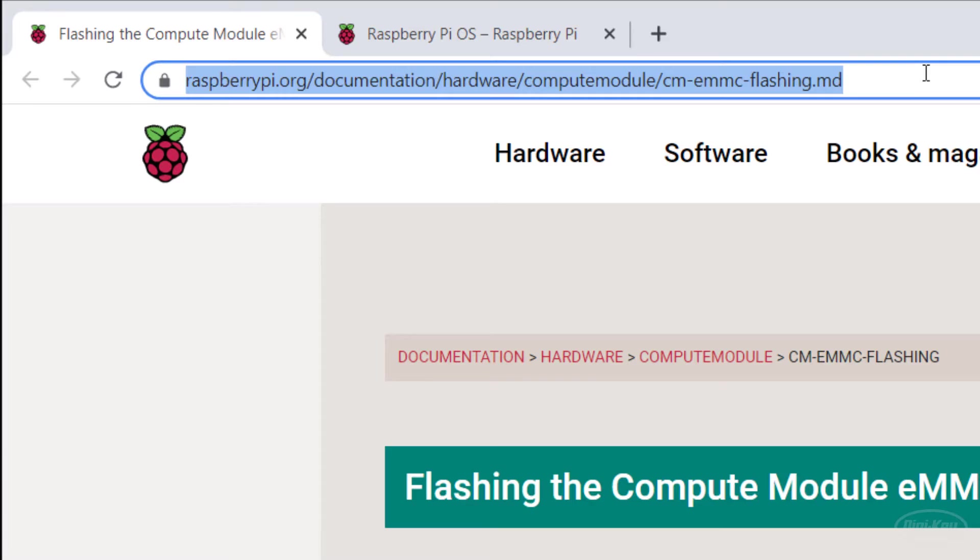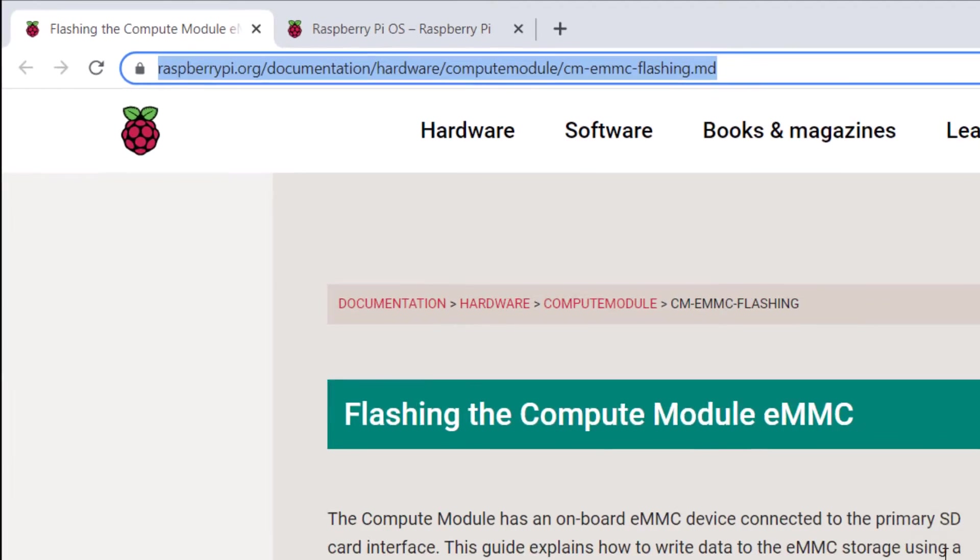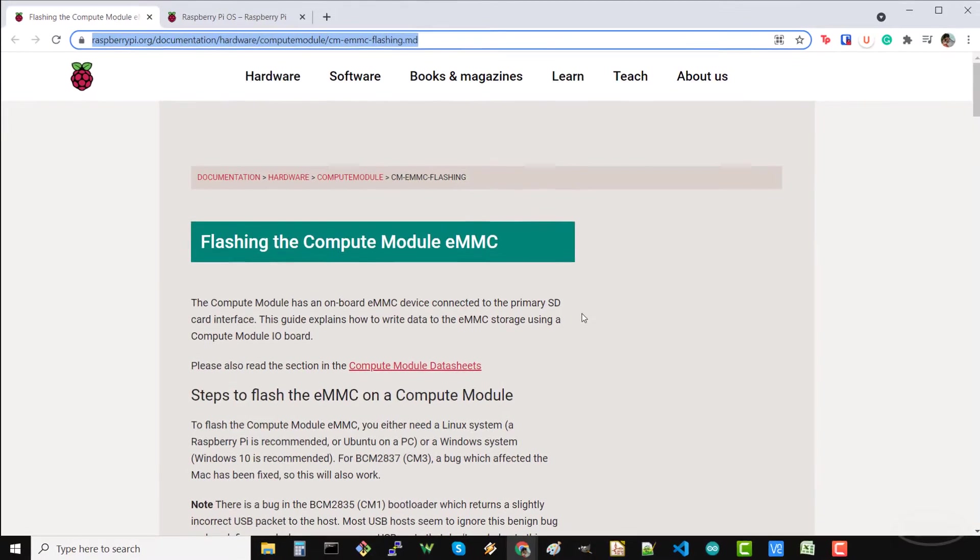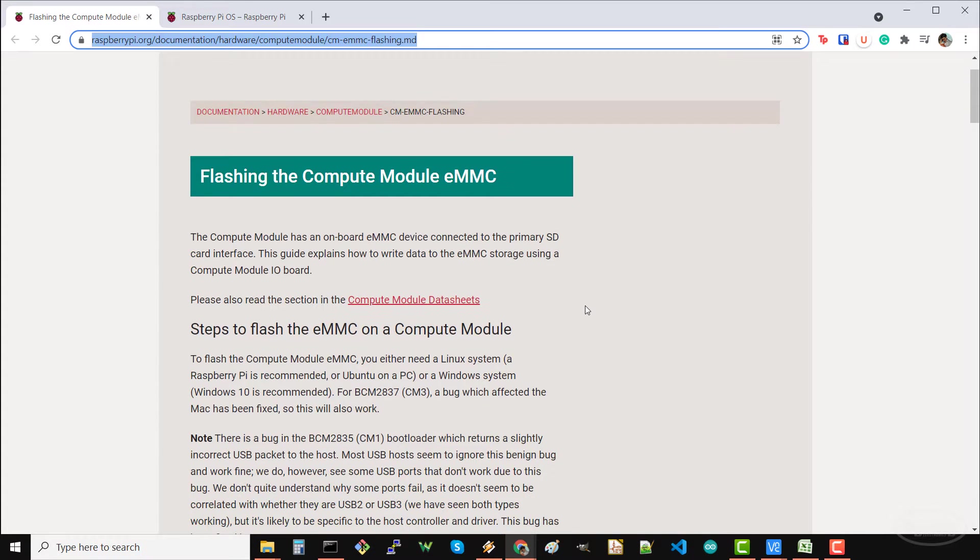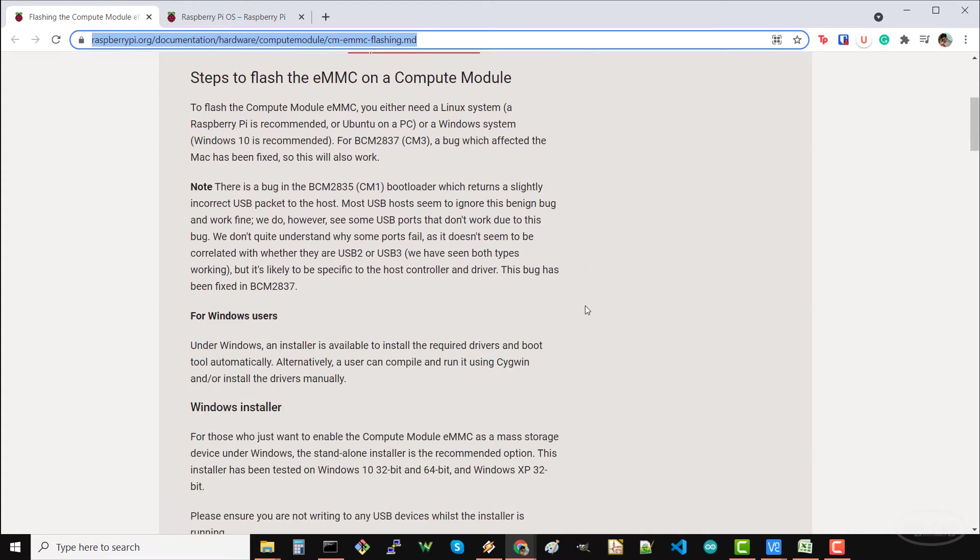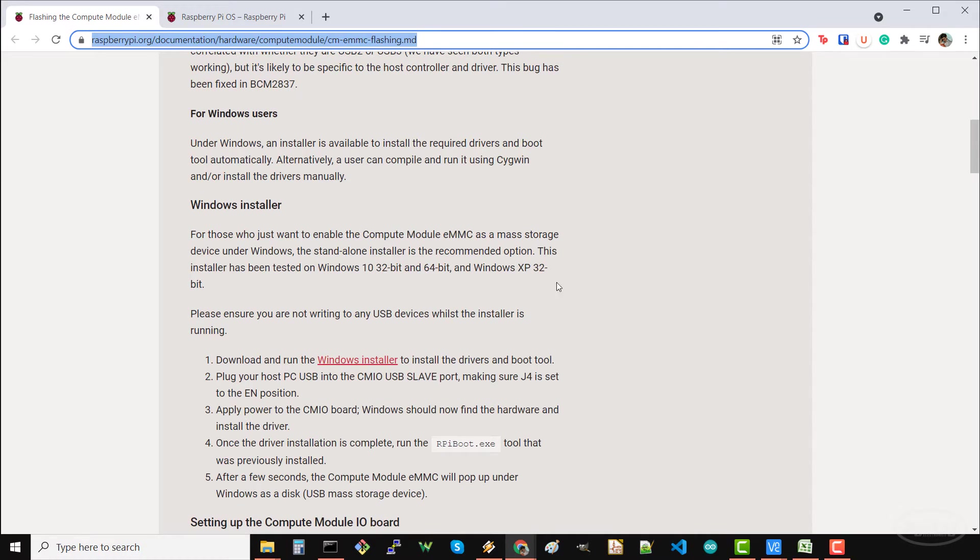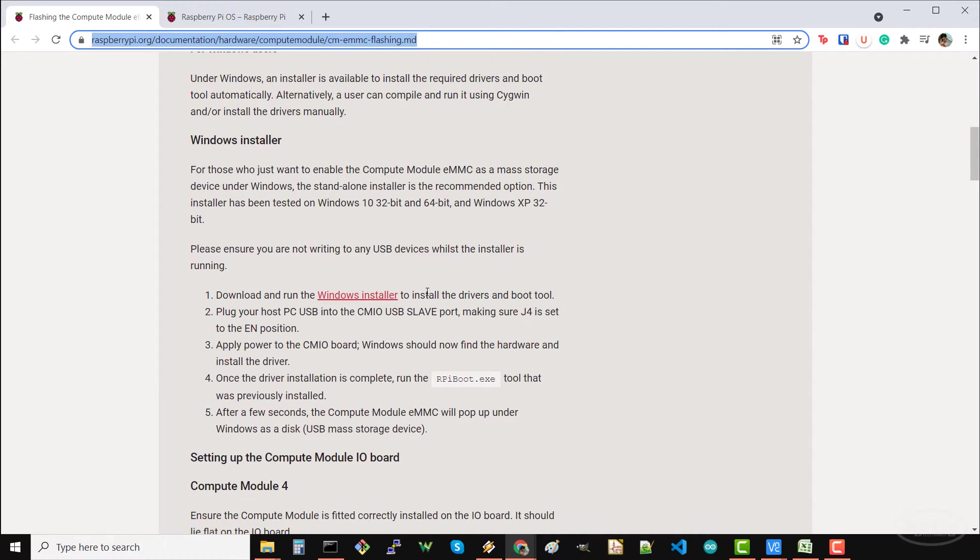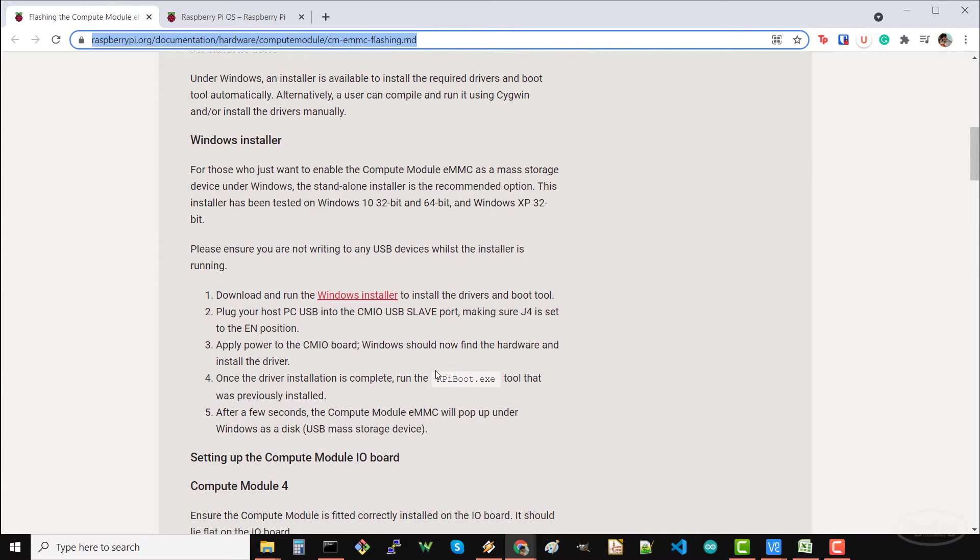The two tools that we need to download are the RPi boot and the Raspberry Pi imager tools. To start, head to raspberrypi.org documentation hardware compute module slash cm dash emmc slash flashing dot md. This is a full tutorial on how you flash the eMMC on the compute module. Feel free to read through this, but I'm going to show you the steps here, at least for Windows. Note that you can get it to work on Linux and macOS, so feel free to read those instructions.